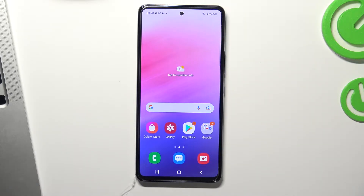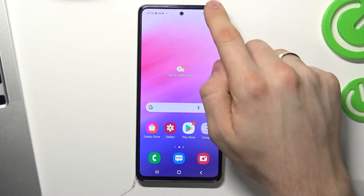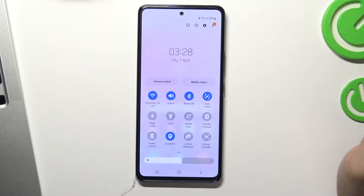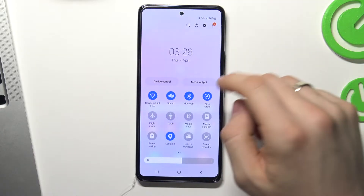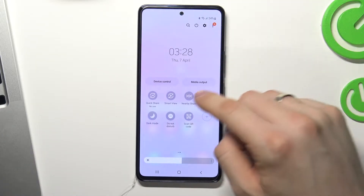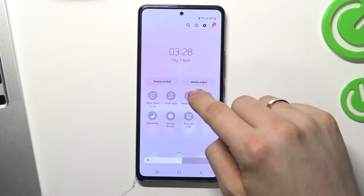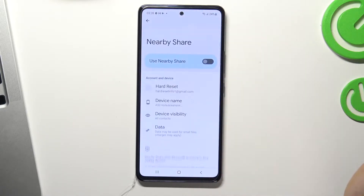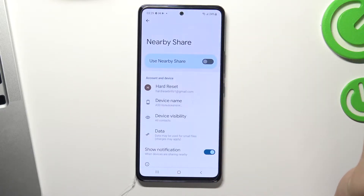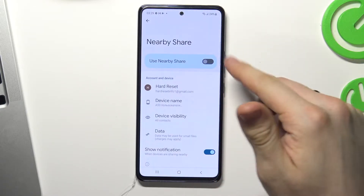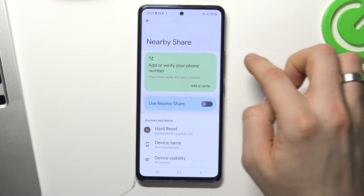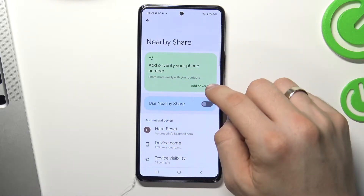First you need to open the control panel and find the Nearby Share function. Click and hold on it, wait a while and you will see this message.